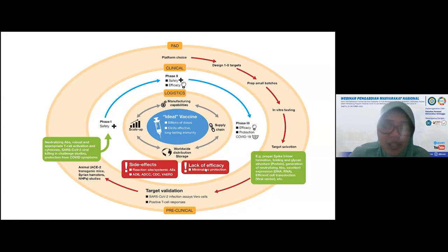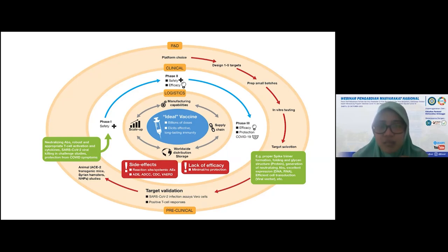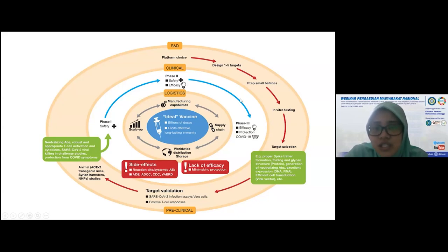Di fase 2 ini tetap safety yang dititikberatkan, selain itu ada efikasi. Di fase 1 tidak ada efikasi; efikasi dilihat dari preclinical data. Efektivitas vaksin ini dari preclinical data dimulai dari mice, kemudian naik ke hewan yang agak besar seperti ferret atau hamster, kemudian naik lagi ke hewan yang mendekati manusia yaitu NHP atau non-human primate, yaitu monyet. Setelah dipastikan bahwa efikasi dan efektivitasnya bagus, baru dilanjutkan ke fase 1, kemudian ke fase 2.